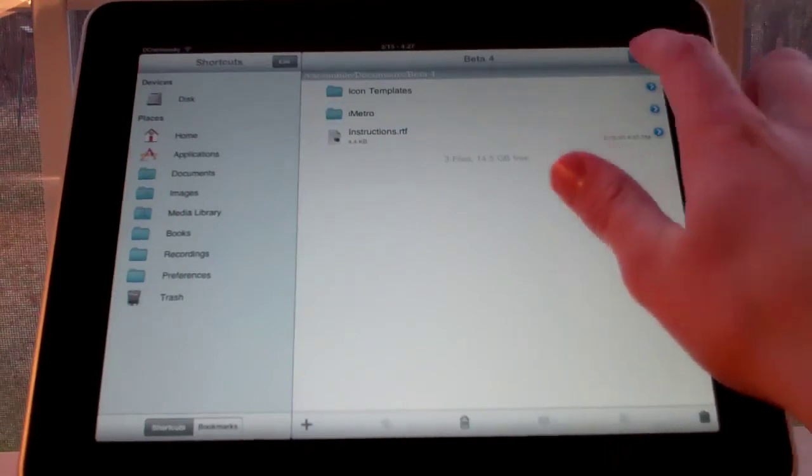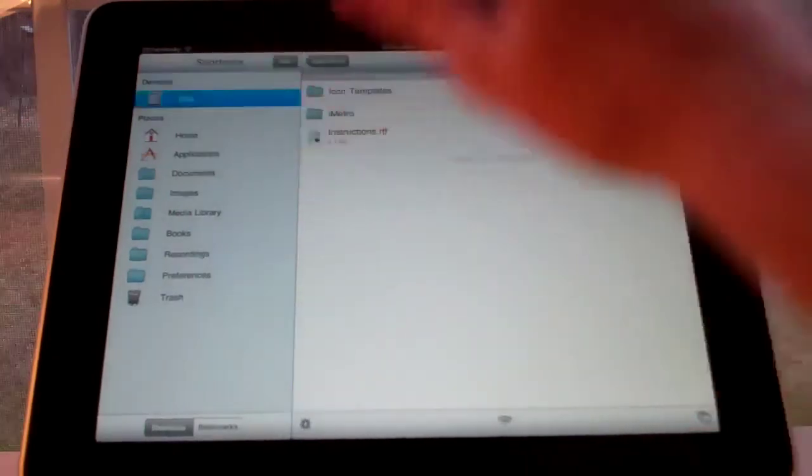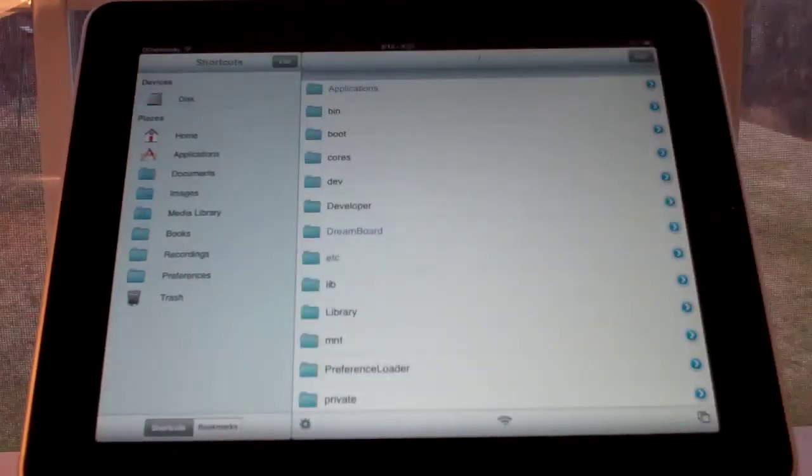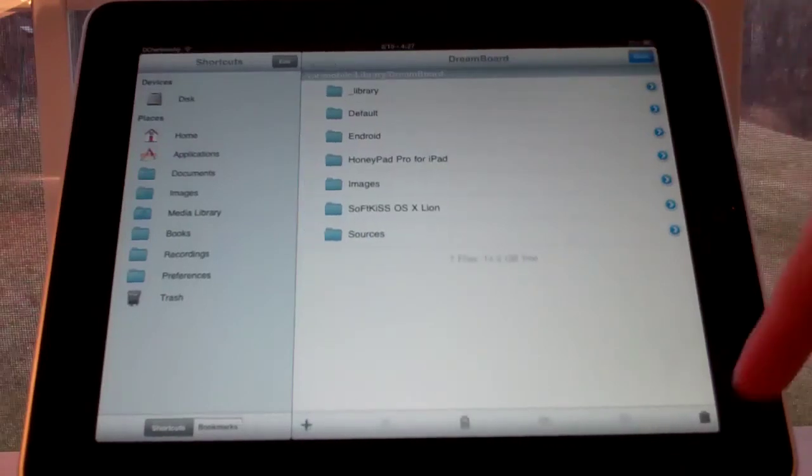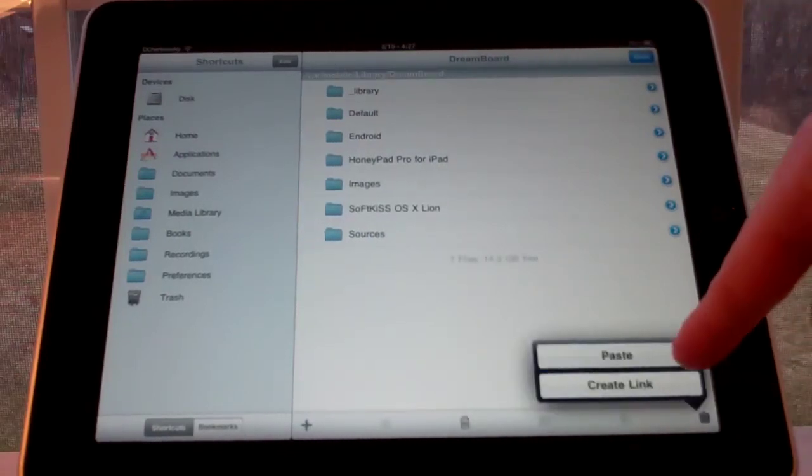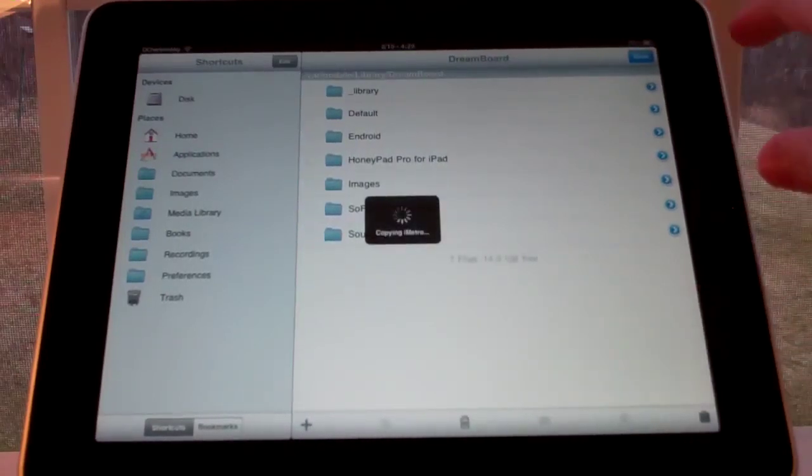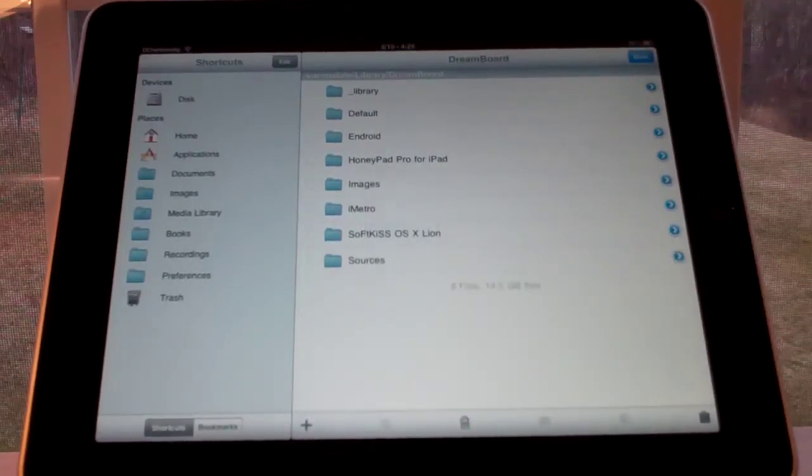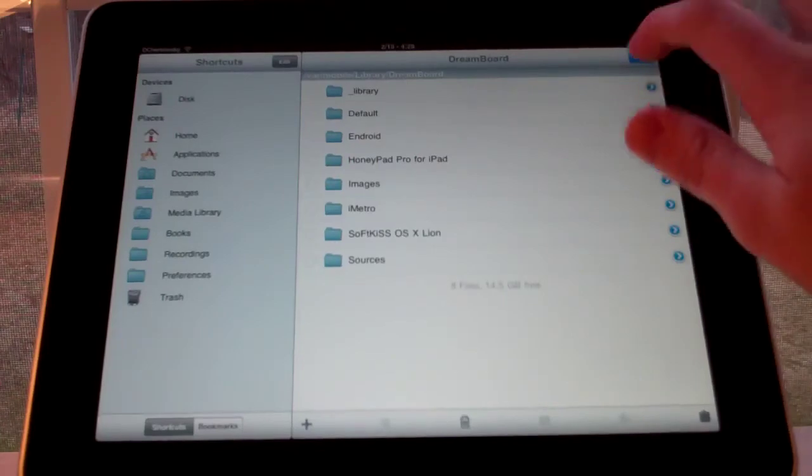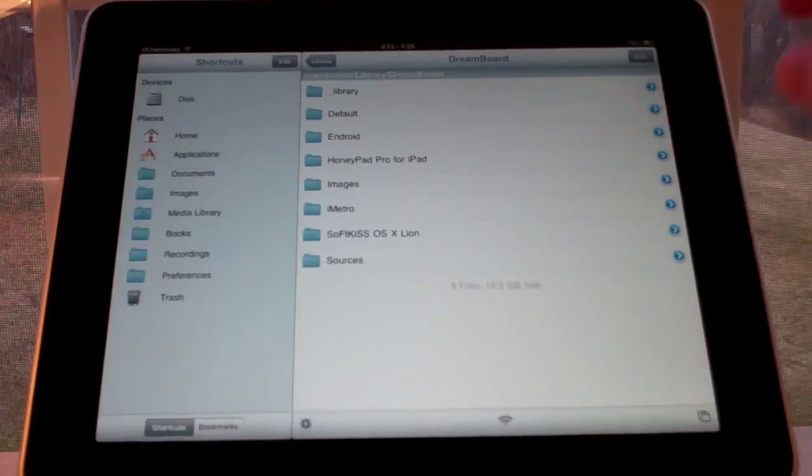And then you go over to the DreamBoard folder. And edit. Paste. Pretty simple to install.